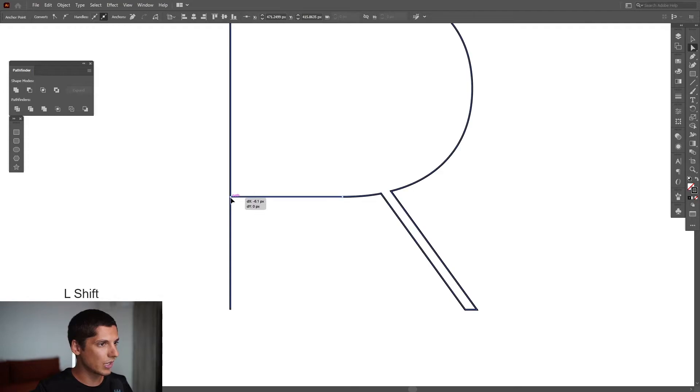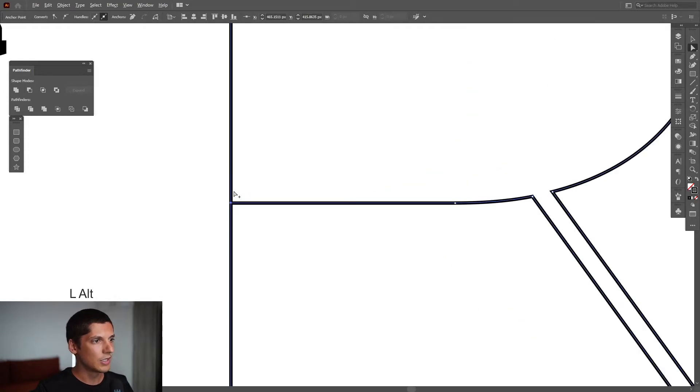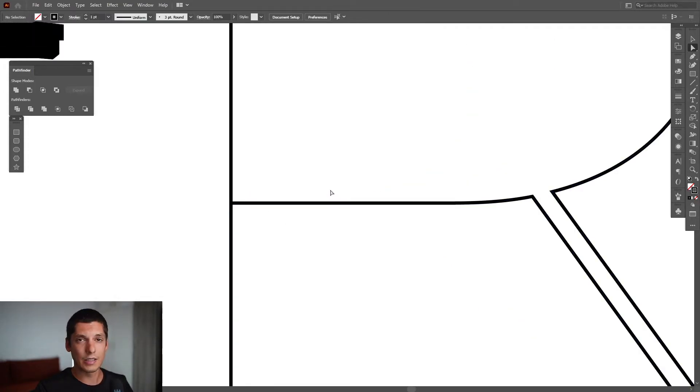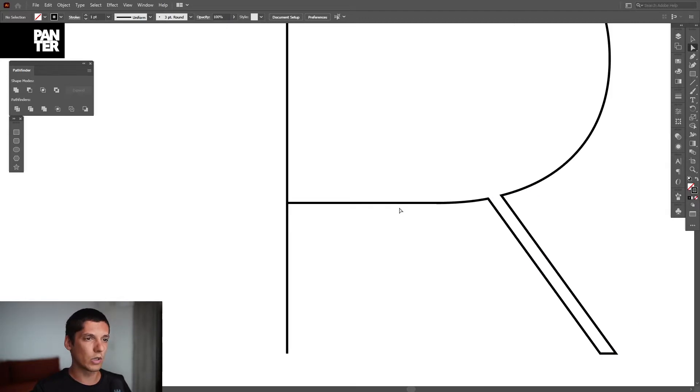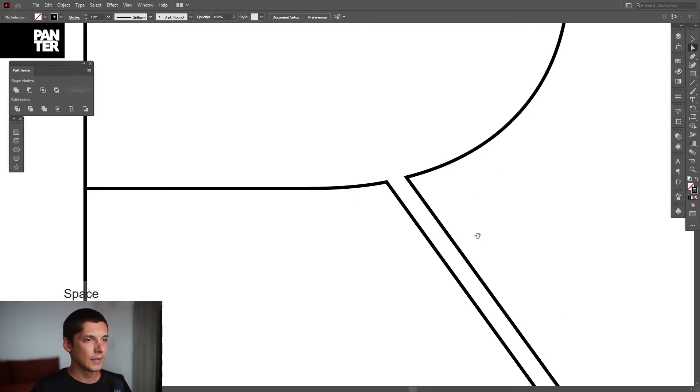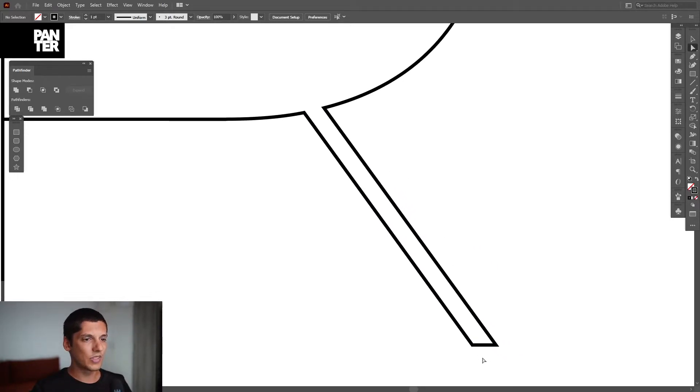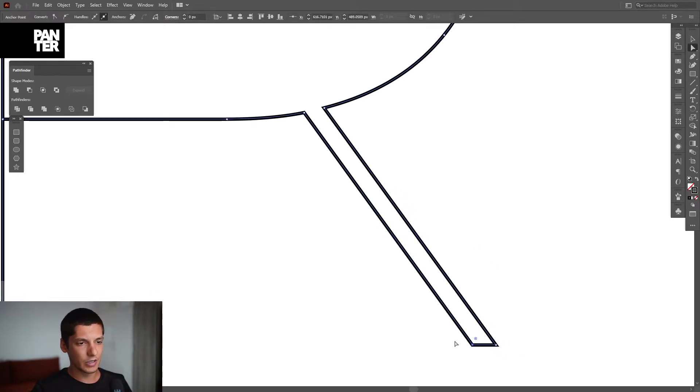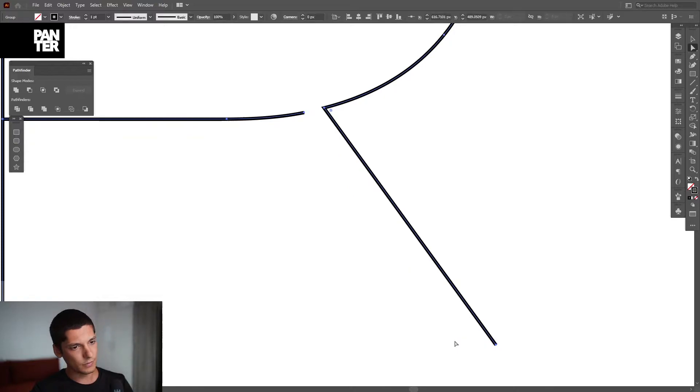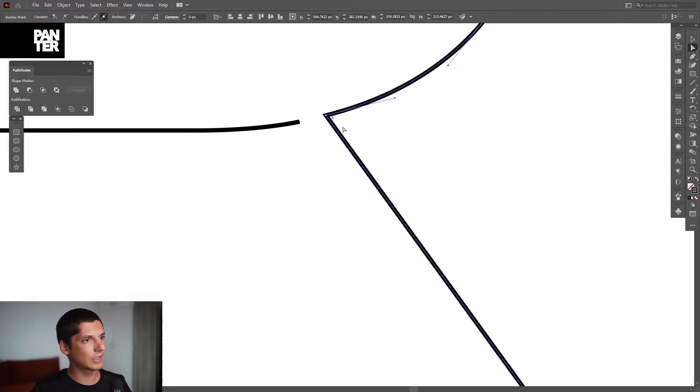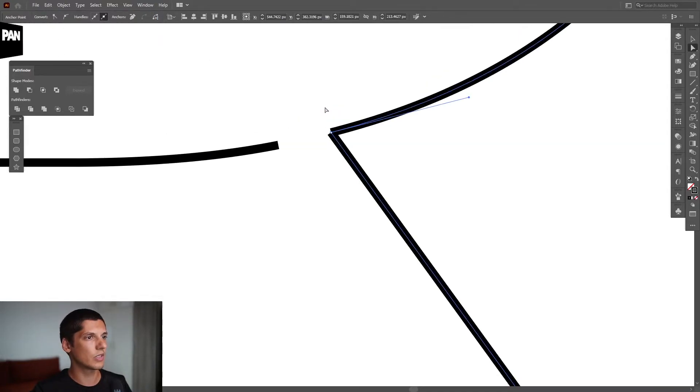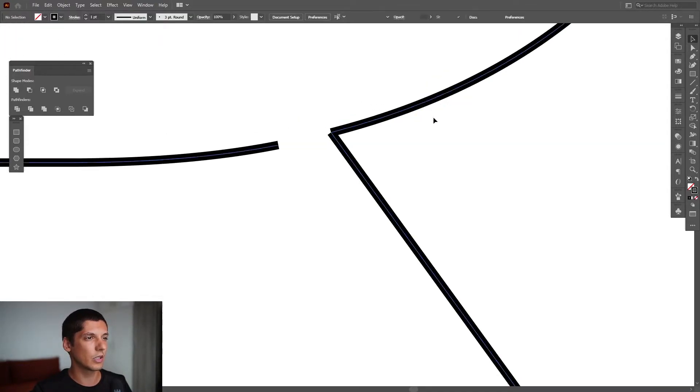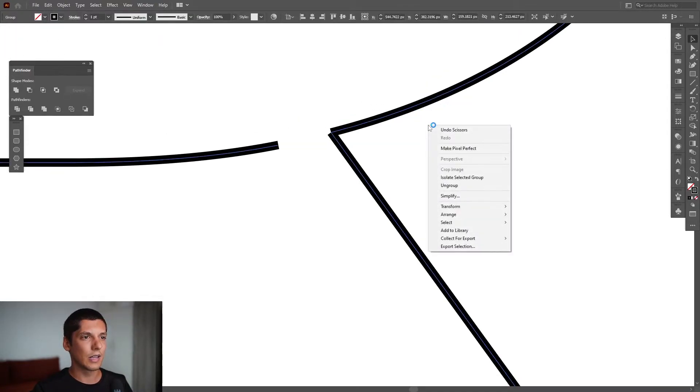I'm going to select this anchor point, press Delete, click on this anchor point, and drag it here so they connect. We need to create this thin line trick where we're going to apply the effect. Same thing here - I'm going to delete this anchor point.